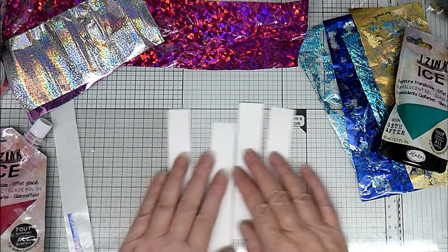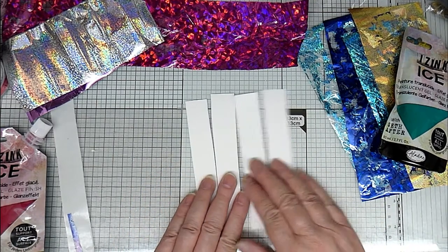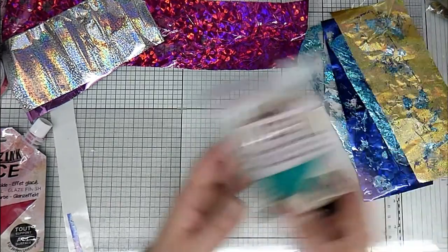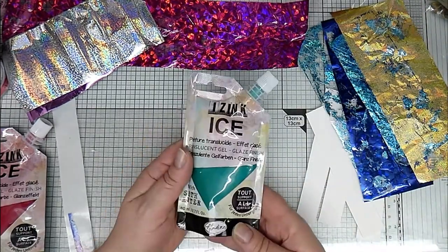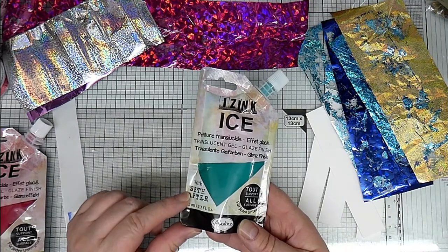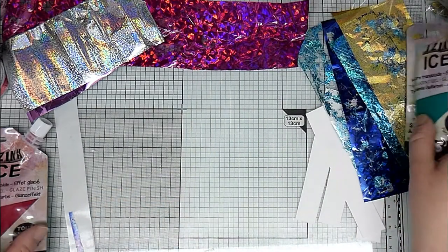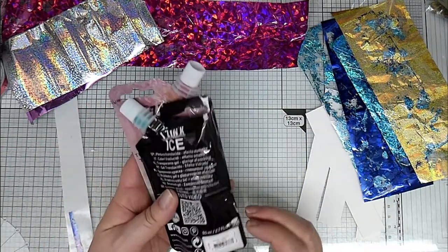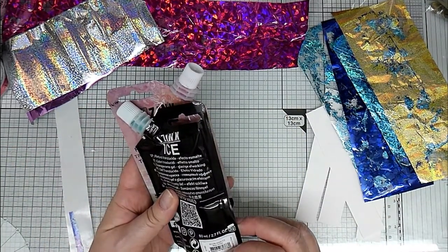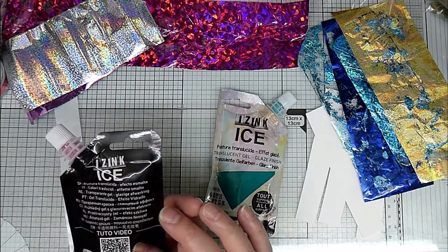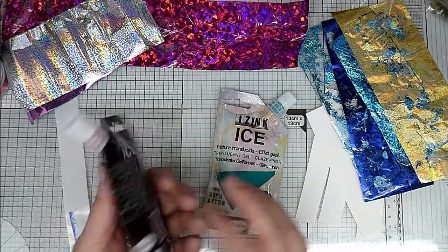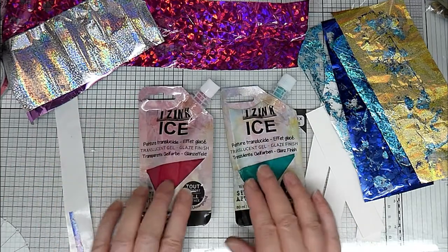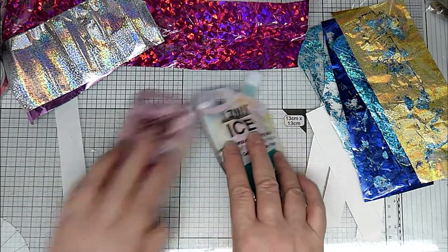You will also need some just little strips of plain paper, the iZinc Ice which was developed with Aladin and Sethapta. I've got Blue Ocean and Frisia, which is sort of like a turquoise-y color and a pink.